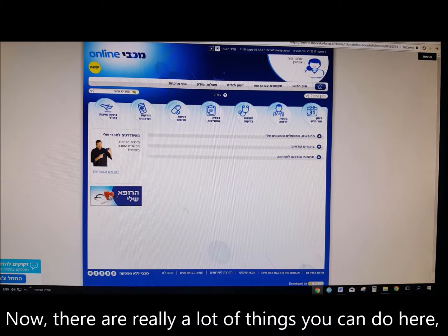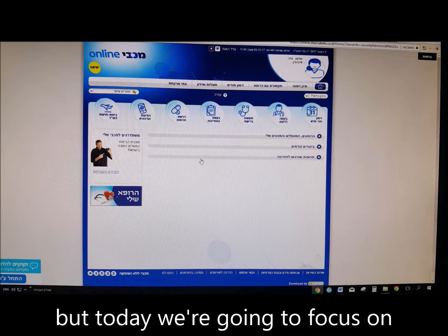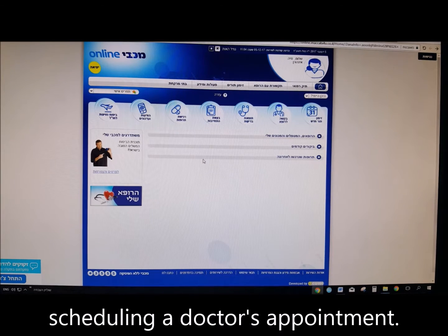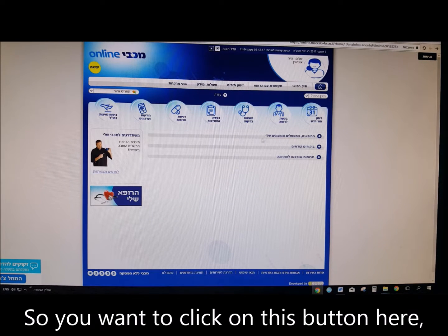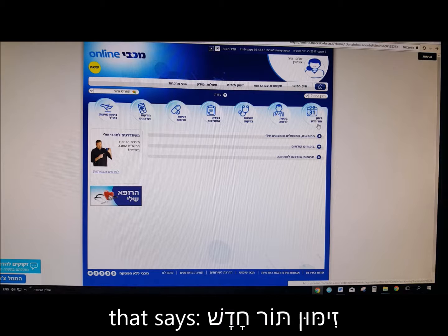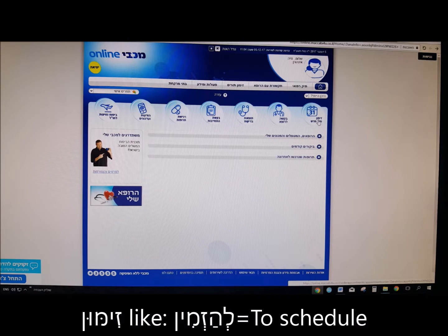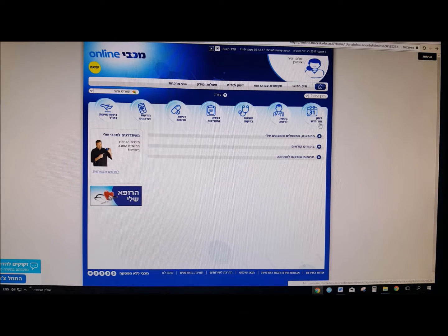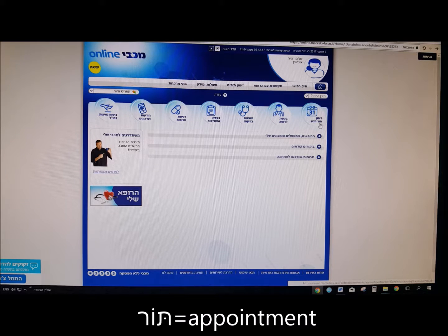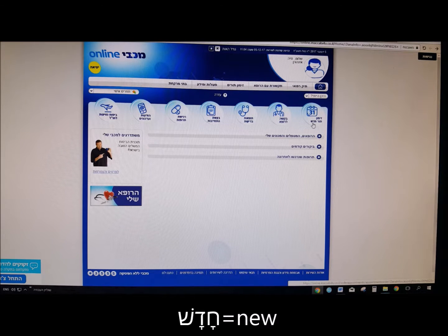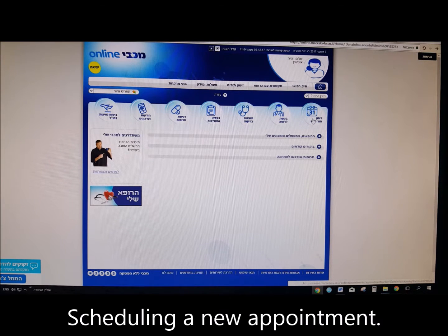There are really a lot of things that you can do here, but today we're going to focus on scheduling a doctor's appointment. So you want to click on this button here that says Zimun Tor Chadash. Zimun, like Lehazmin, to schedule. Tor — appointment. Chadash — new. Scheduling a new appointment.